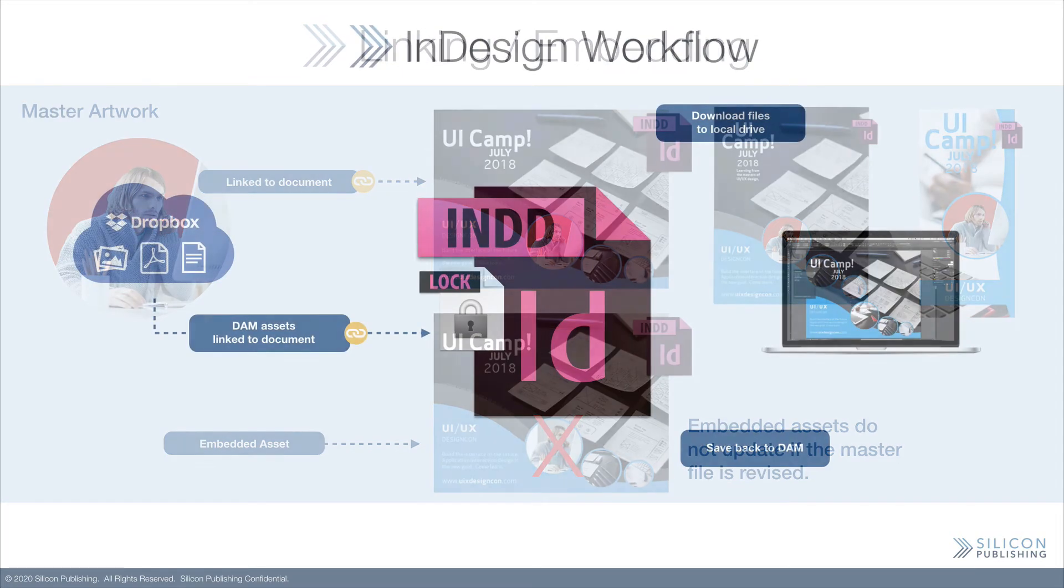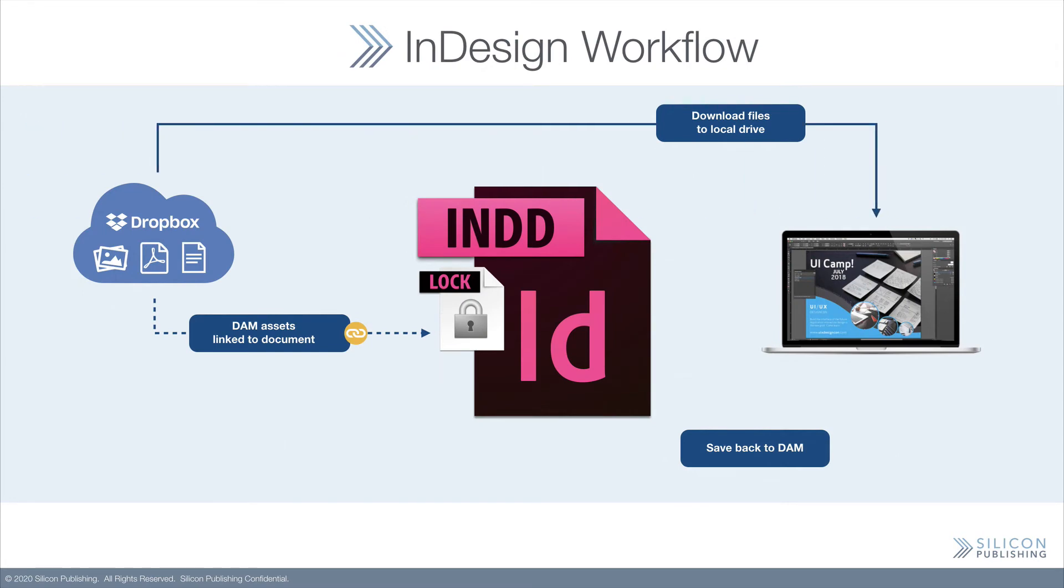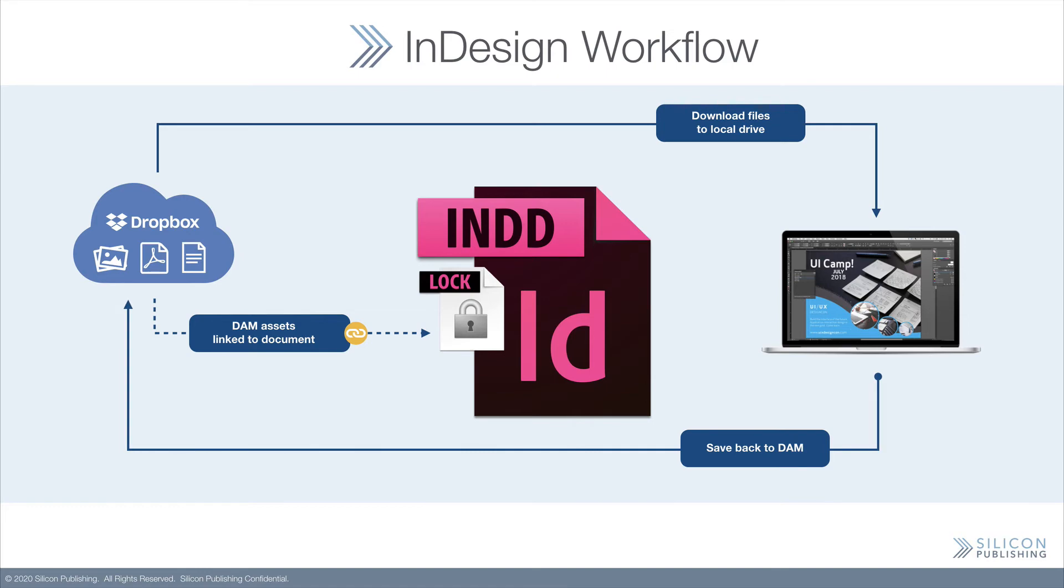Silicon Connector for Dropbox also lets you download your files to your local drive, then save that back to the DAM. Assets are linked to the document in real time.